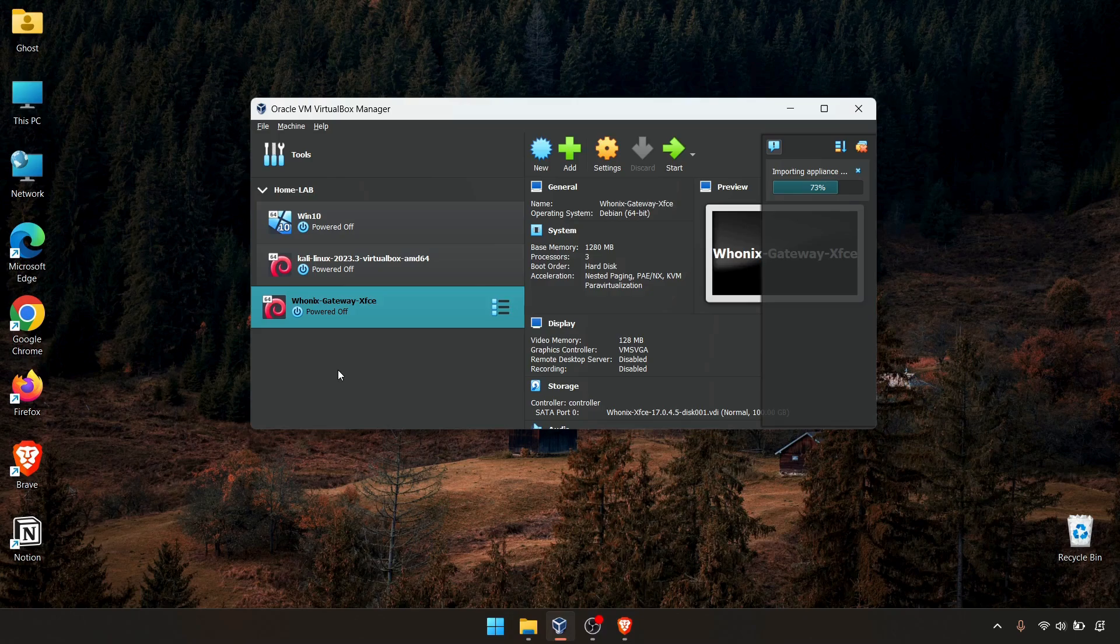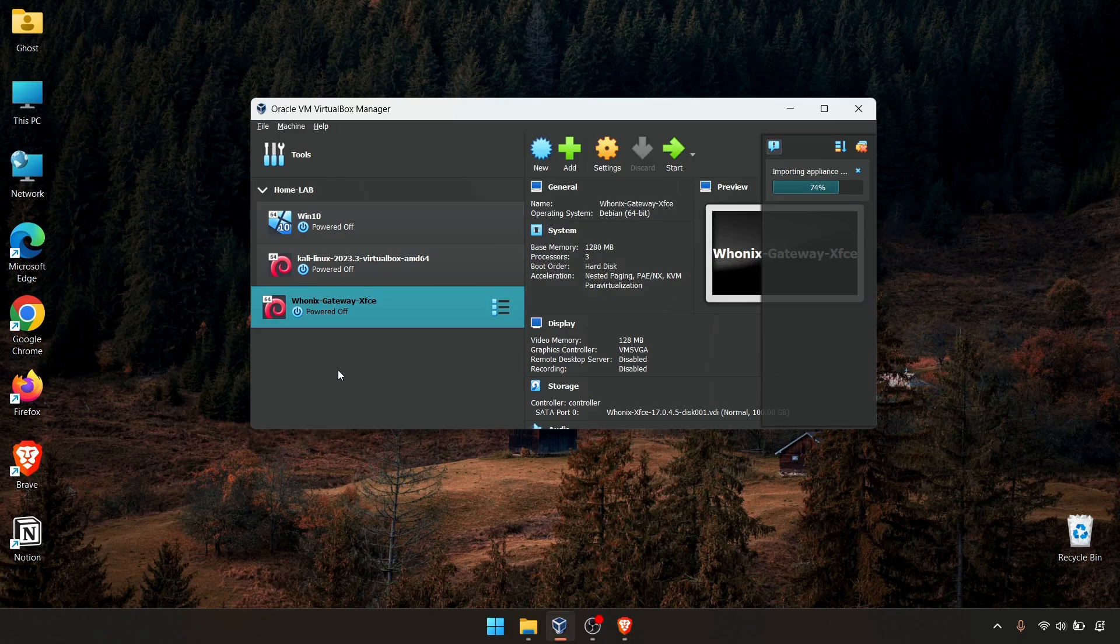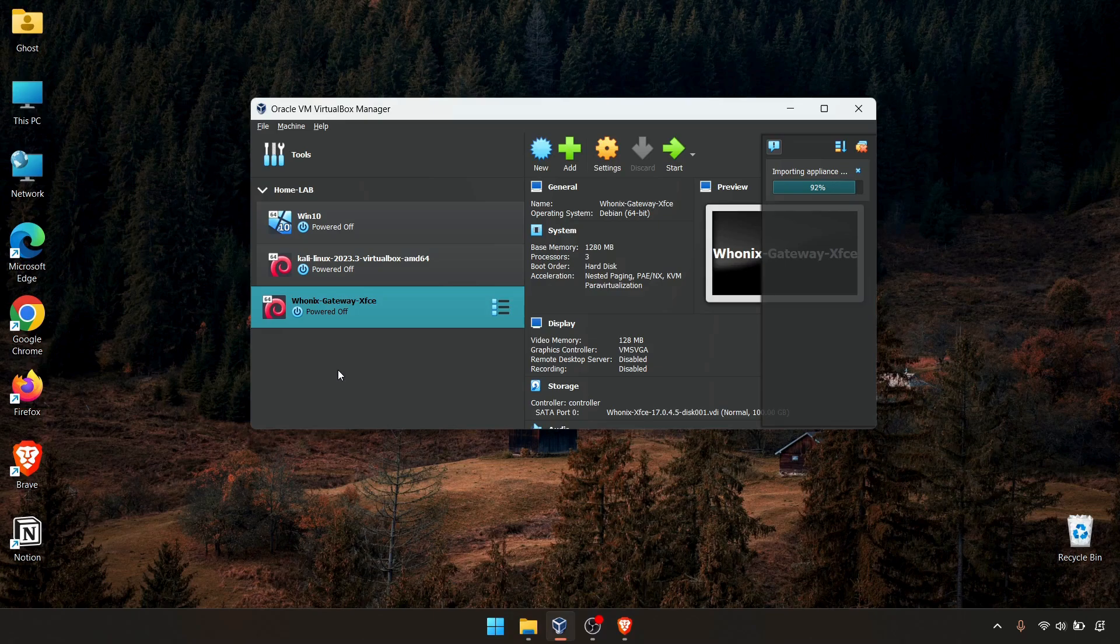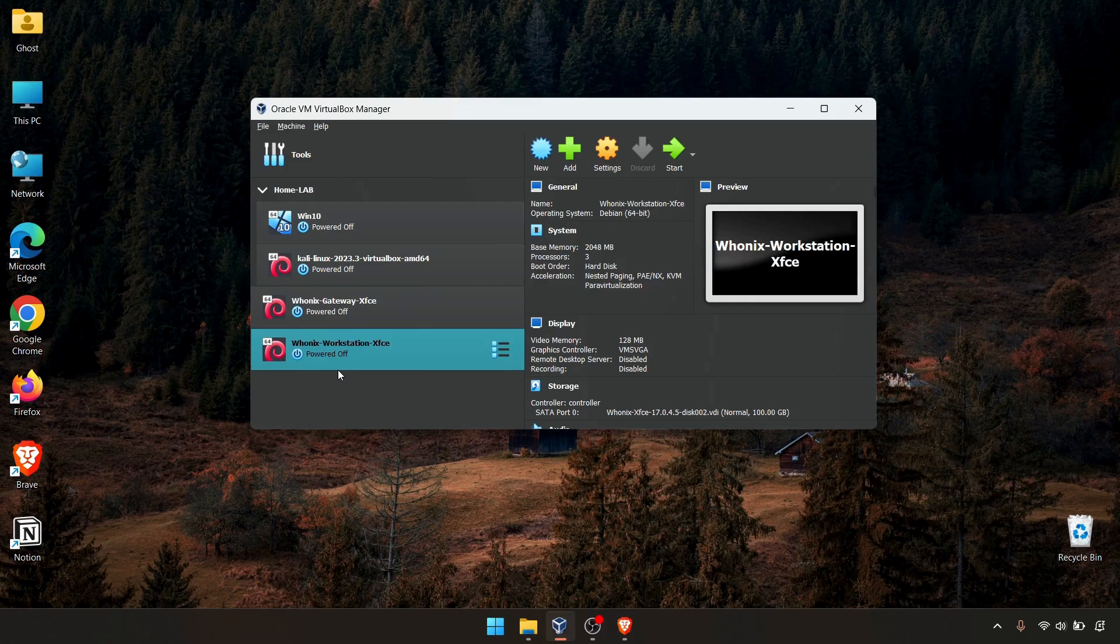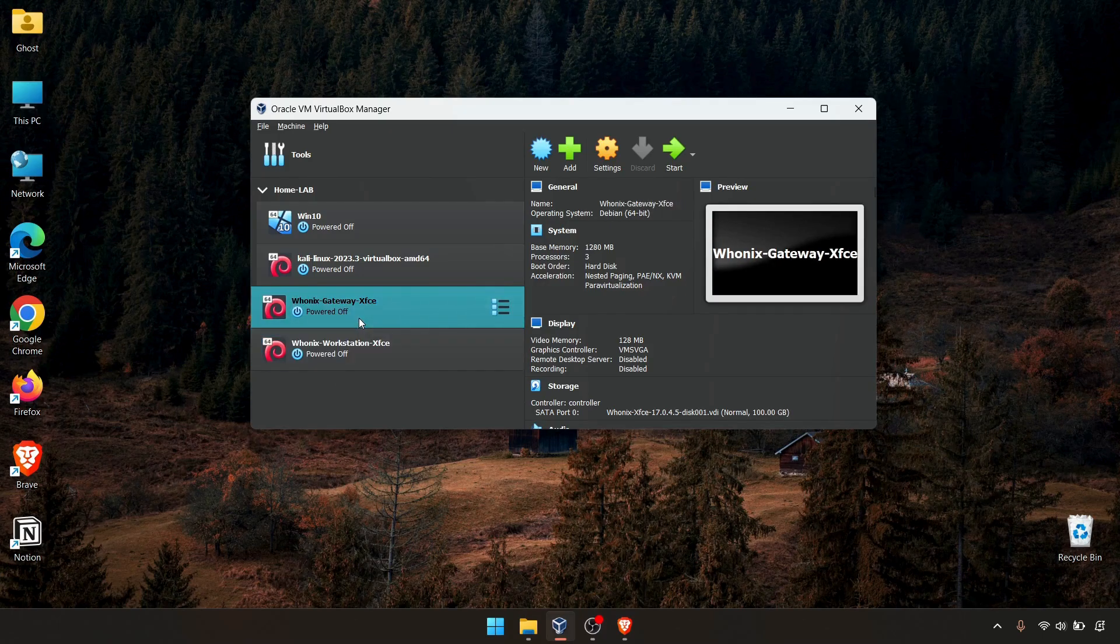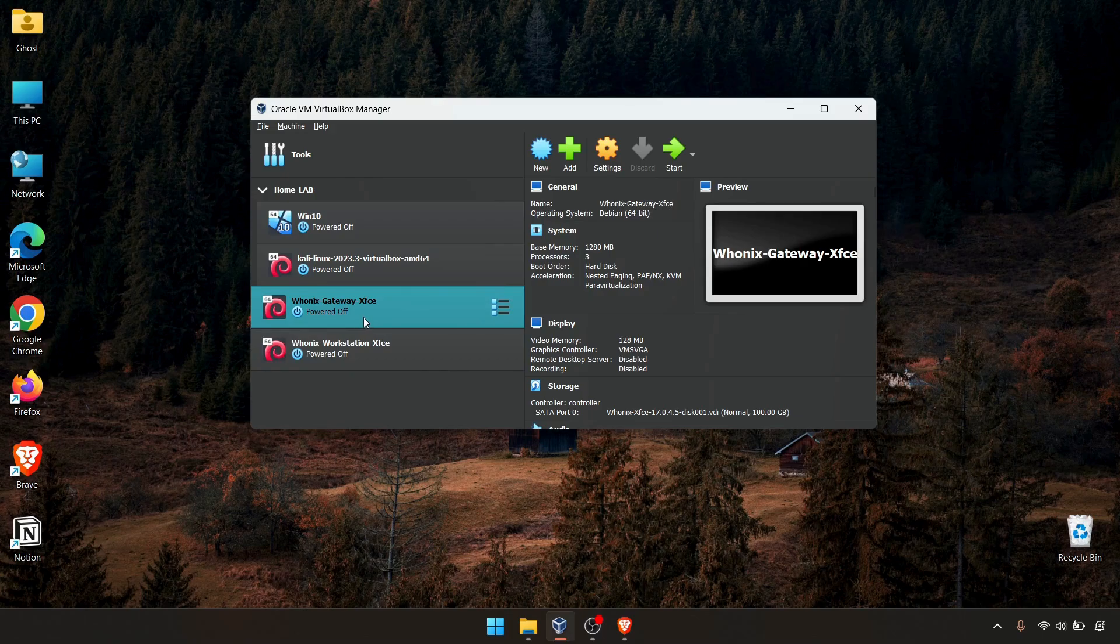In this case, you need to power on the gateway and continuously run the gateway because all our workstation traffic going through the Whonix gateway. That's the idea. Now it's been installed.